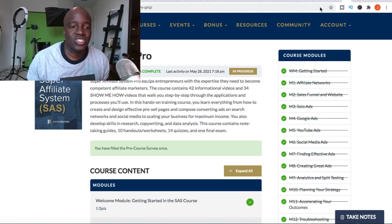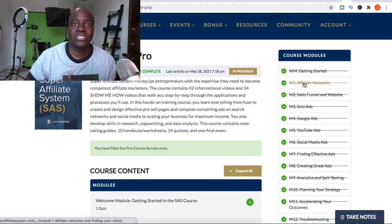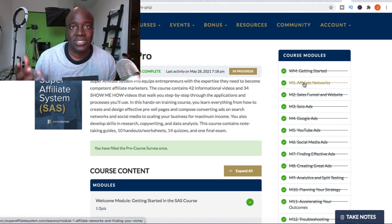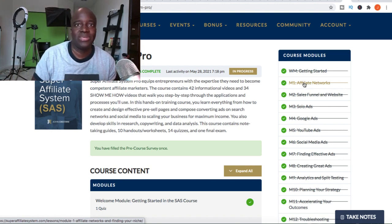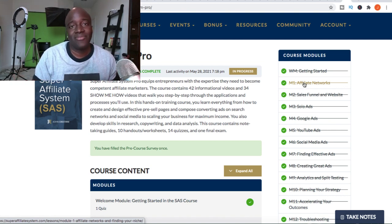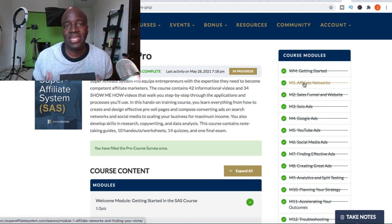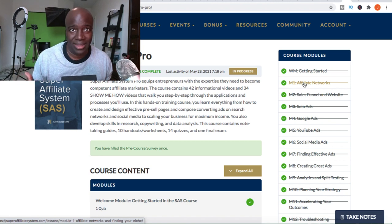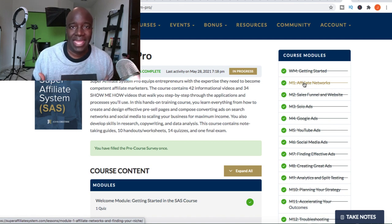I actually had the privilege of interviewing John Crestani, and I was able to understand how he actually got started — he took these advertising credits, started placing ads, and made a lot of money doing it. In his course, the Super Affiliate System, he walks you through everything in terms of picking the ad networks, setting up websites, and creating the ads themselves. He takes it a step further and gives you pre-sale pages, the exact ads, and the targeting data you would actually use.